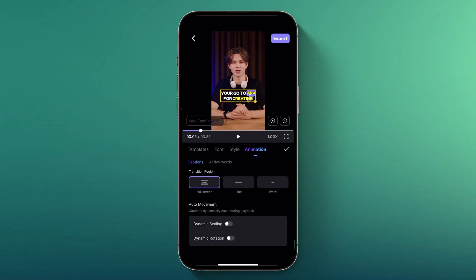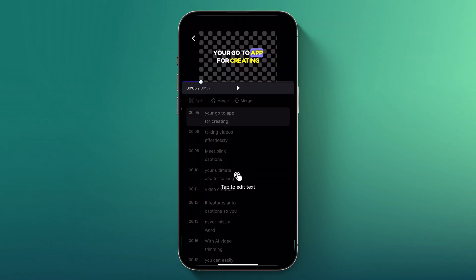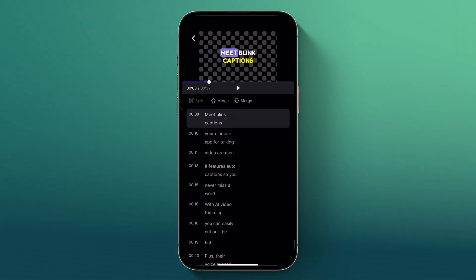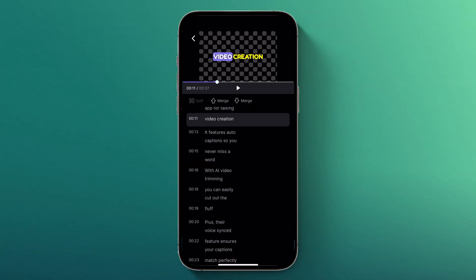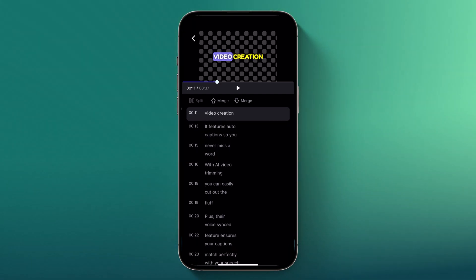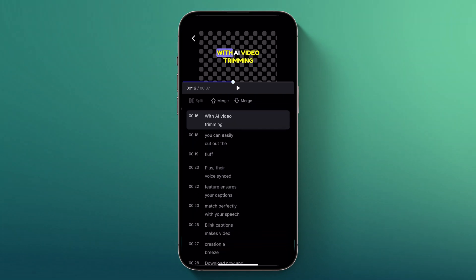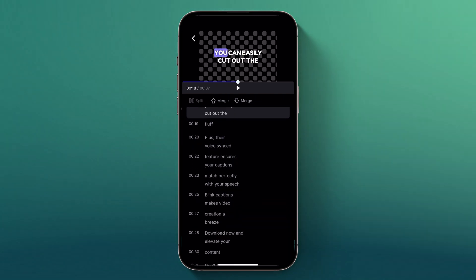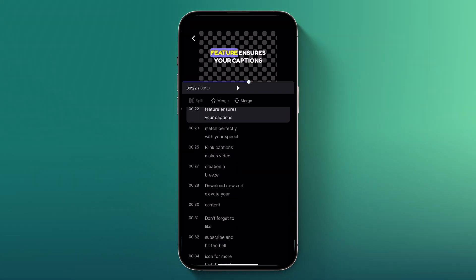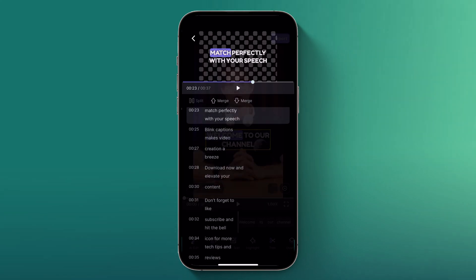The next button is Edit Text. Use this feature to correct any mistakes or spelling errors in your captions. Simply click on the text you want to edit and make the necessary adjustments manually. This ensures that your captions are accurate and error-free.